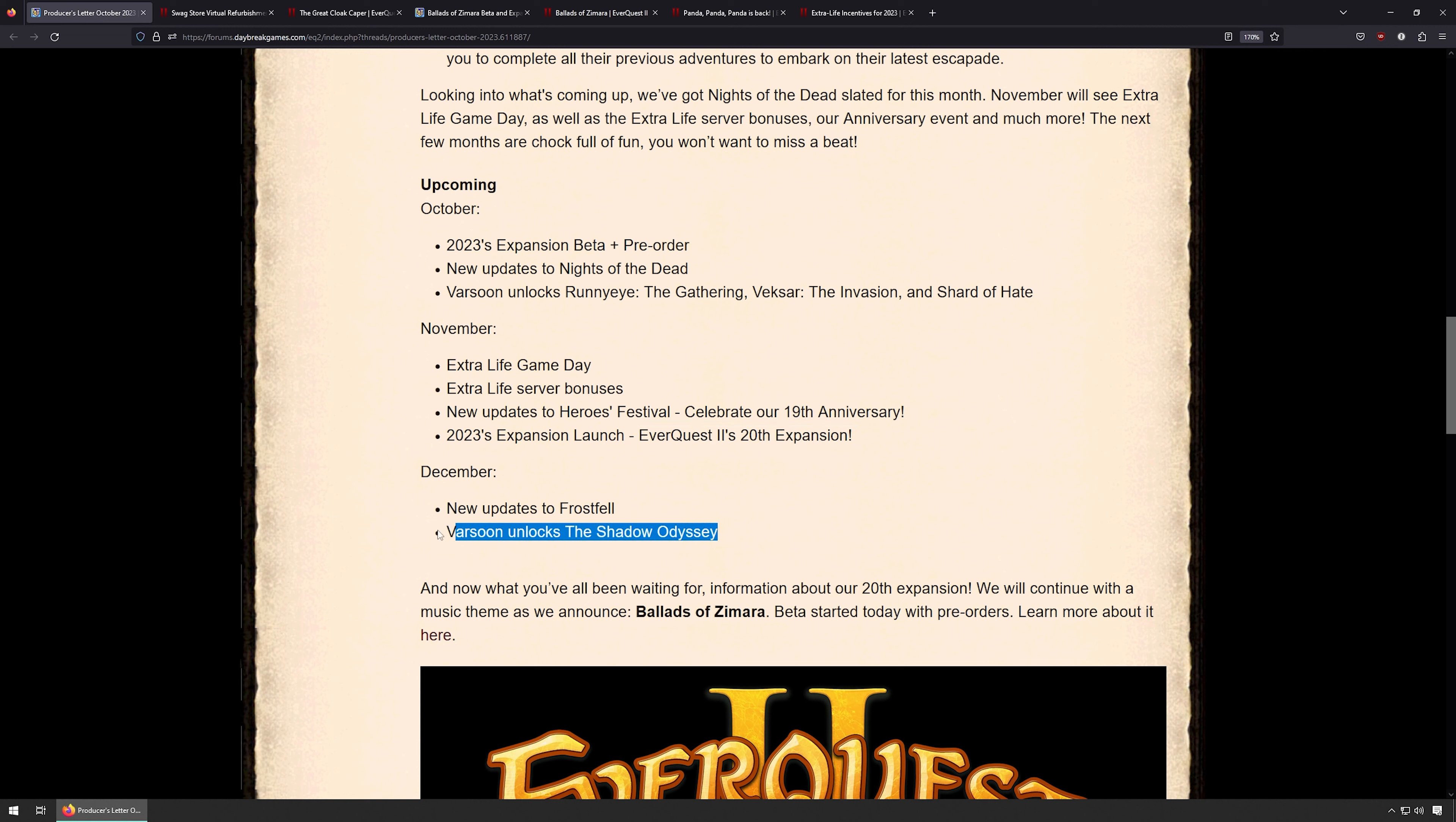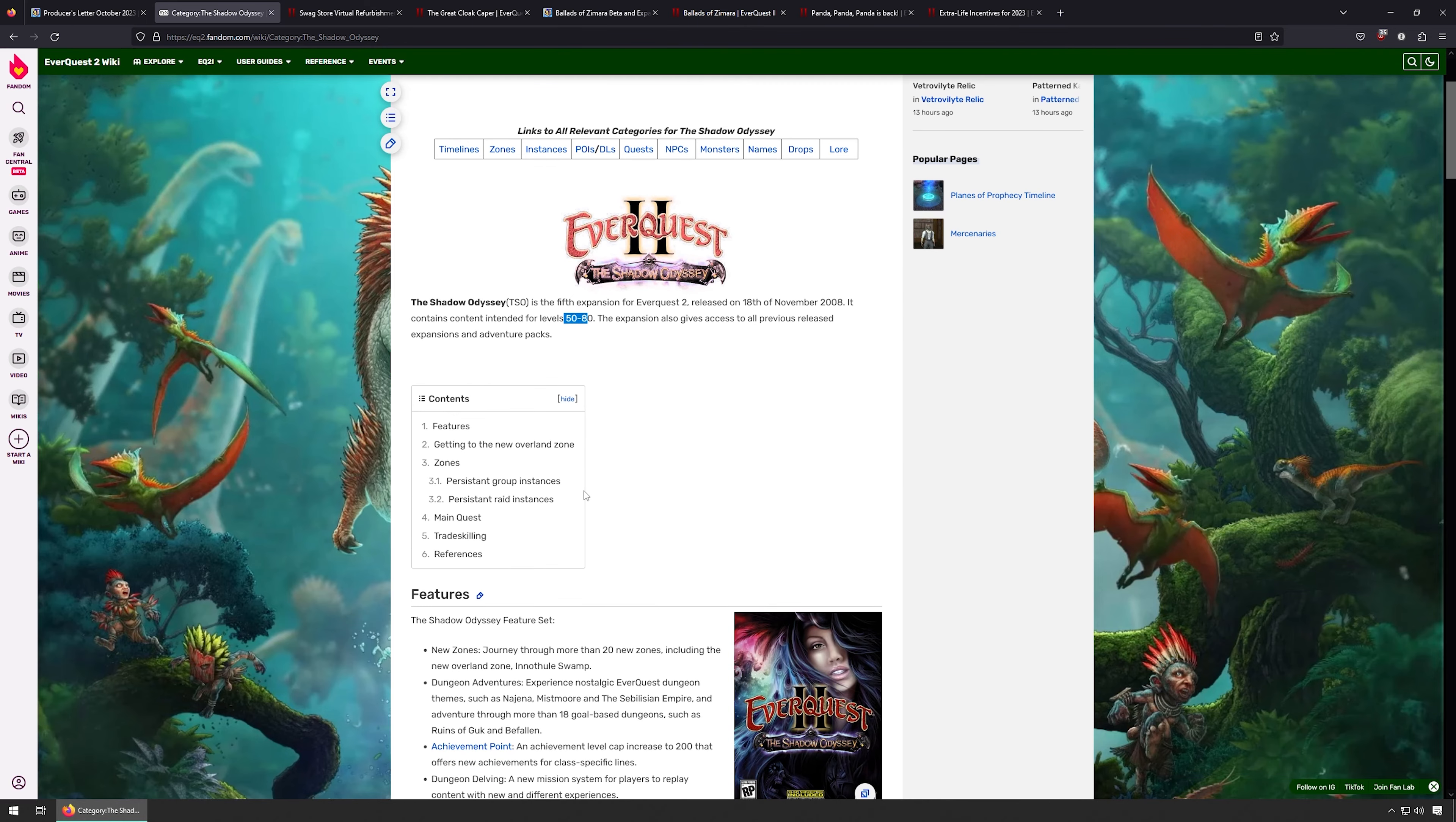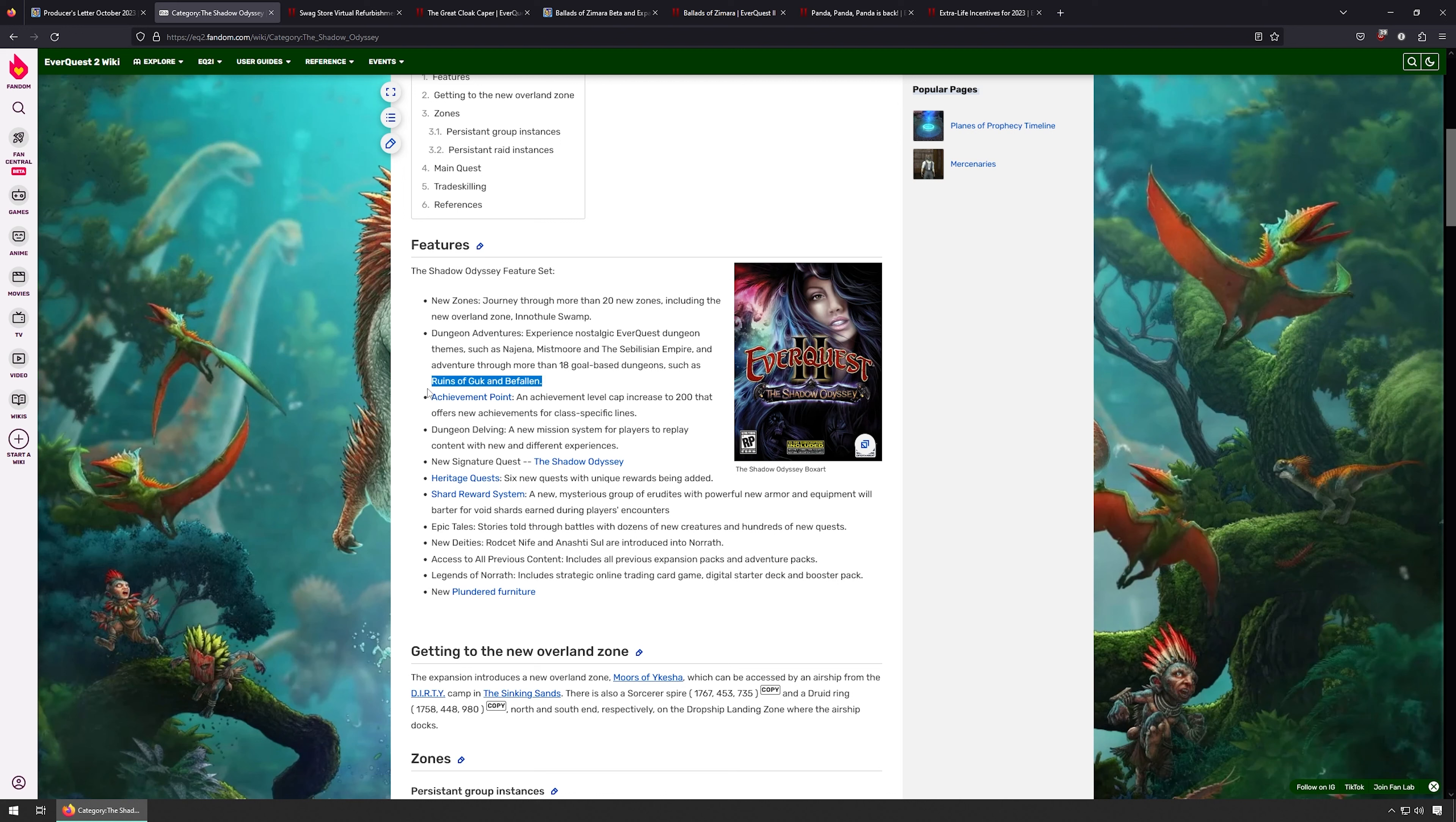Varsoon will unlock the Shadow Odyssey. Let's Google that and see what comes up. This wiki is probably the best. So the fifth expansion, intended for levels 50 to 80. We are level 18, so we're gonna want to go there. It's gonna add a lot of content: heritage quests, dungeons, 20 new zones. Holy crap. Maybe that means Guk comes back. There we go, gold-based Ruins of Guk. That's what I want to see.